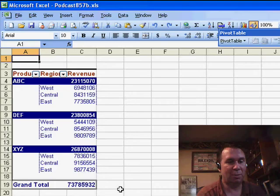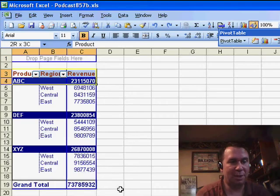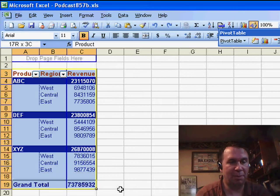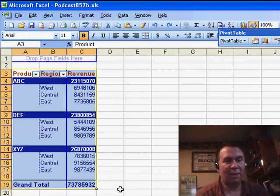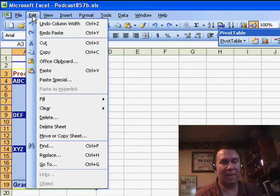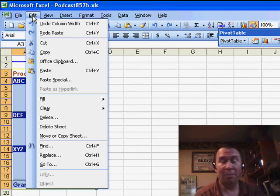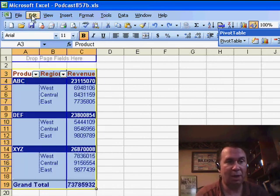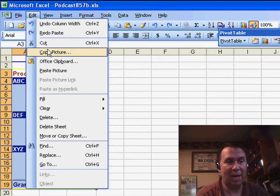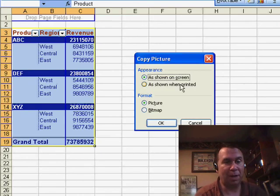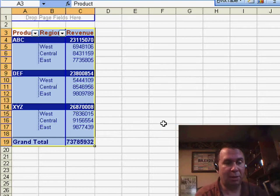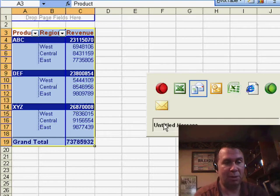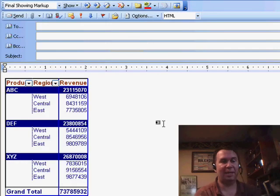Here's an amazing trick that was in Excel 2003. Select just the section you want — this pivot table here. Normally the Edit menu has Copy, but instead hold down the Shift key when you go to Edit, and you now have Copy Picture. Click Copy Picture as shown on screen, click OK, switch back to the email, do Ctrl+V to paste, and you get a perfect picture of the spreadsheet.